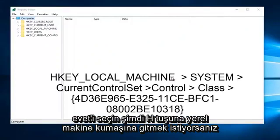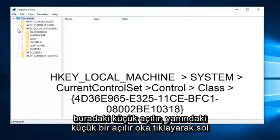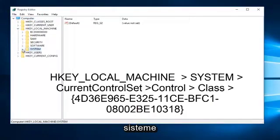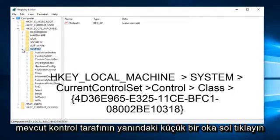Now you want to navigate to HKEY_LOCAL_MACHINE. Left click on the little drop down arrow next to it. Left click on the little drop down arrow next to system. Left click on the little arrow next to current control set.